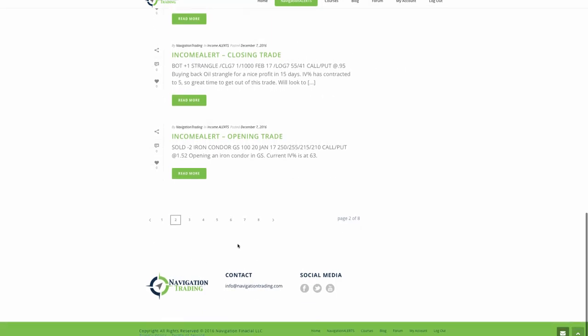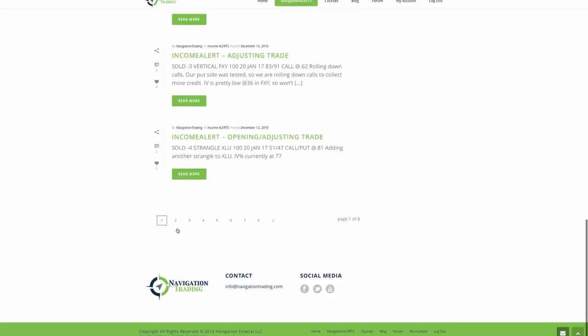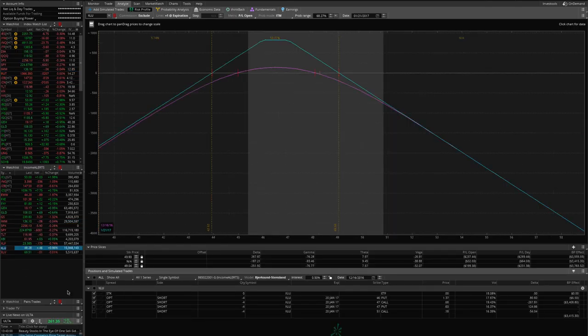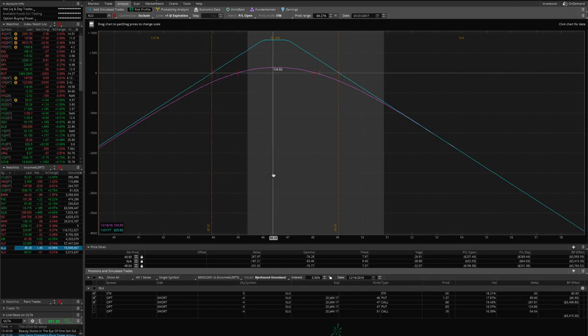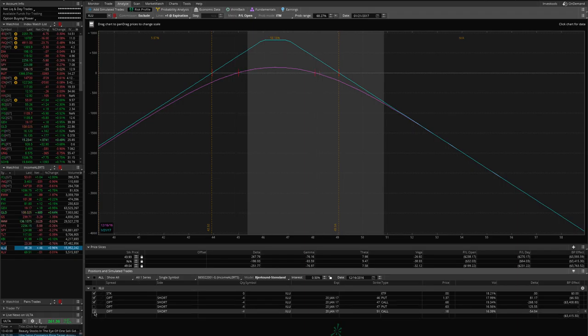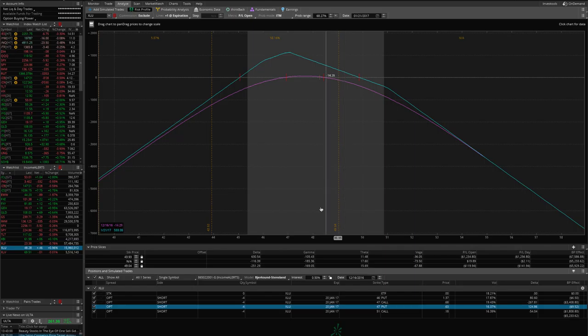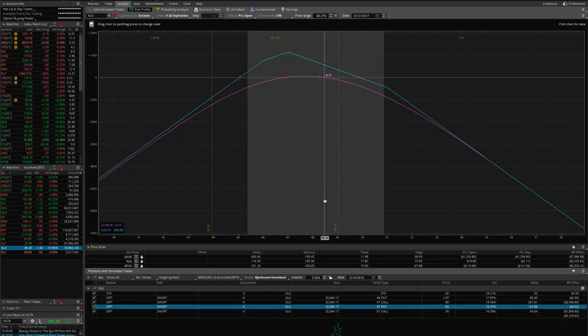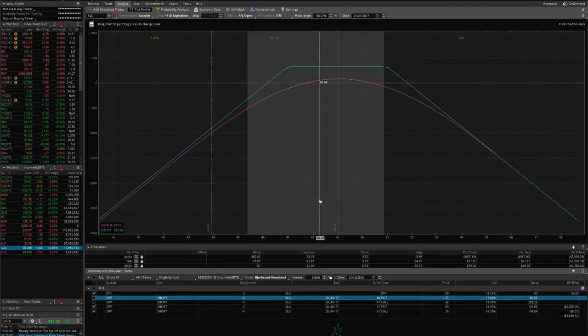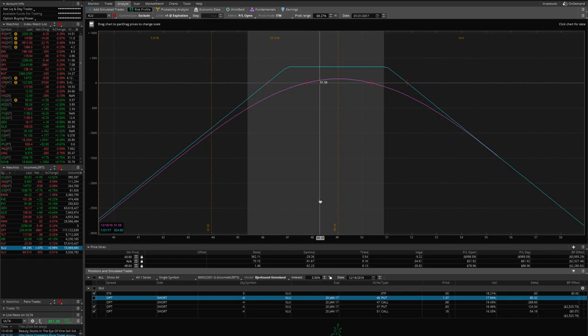The next trade was in XLU. We added another strangle in XLU. The IV at the time was at 77, so really high, nice time to put on premium selling strategies. Here's the original strangle we had on. We had to adjust that, we had to roll one of the sides up. Price is right here, so it's not very centered, and implied volatility was still very high at 77. So we simply added another strangle, which widens out our breakeven. Now we're going to manage these two positions separately. But this is the strategy again: we're layering on as implied volatility gets higher, as price moves. We layer on these positions, and that's why you've got to stay small so that you're able to do that.